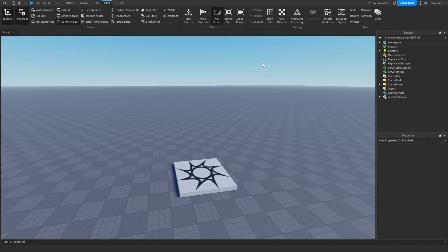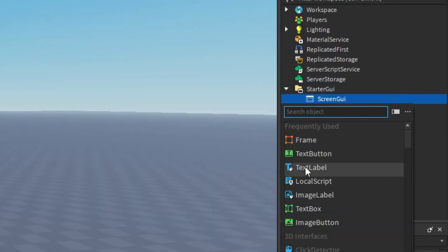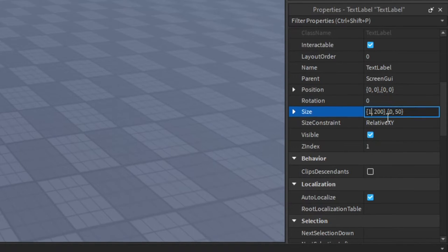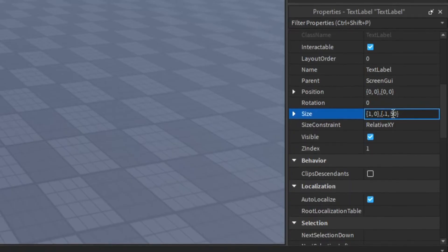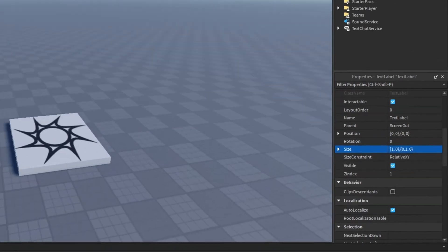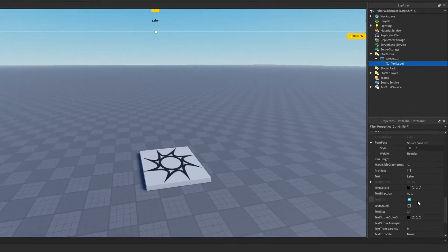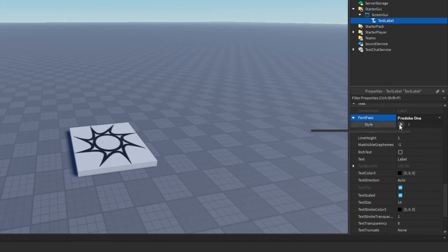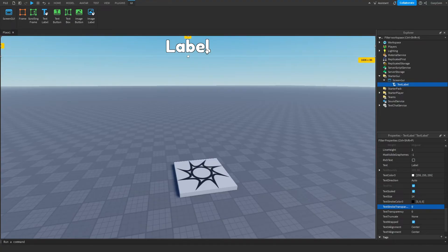The first thing to do is make the status GUI. Inside StarterGui, add a ScreenGui and then inside that add a TextLabel. Go to the properties of the TextLabel and make the size 1 on the x-axis for scale, then 0.1 on the y-axis for scale, and make the offset values 0. Then go to BackgroundTransparency and make that 1. Enable TextScaled and add a font — I'm going to be using Fredoka One, but you can use what you want. Make the text color white, add a text stroke, and change the text stroke transparency to 0.